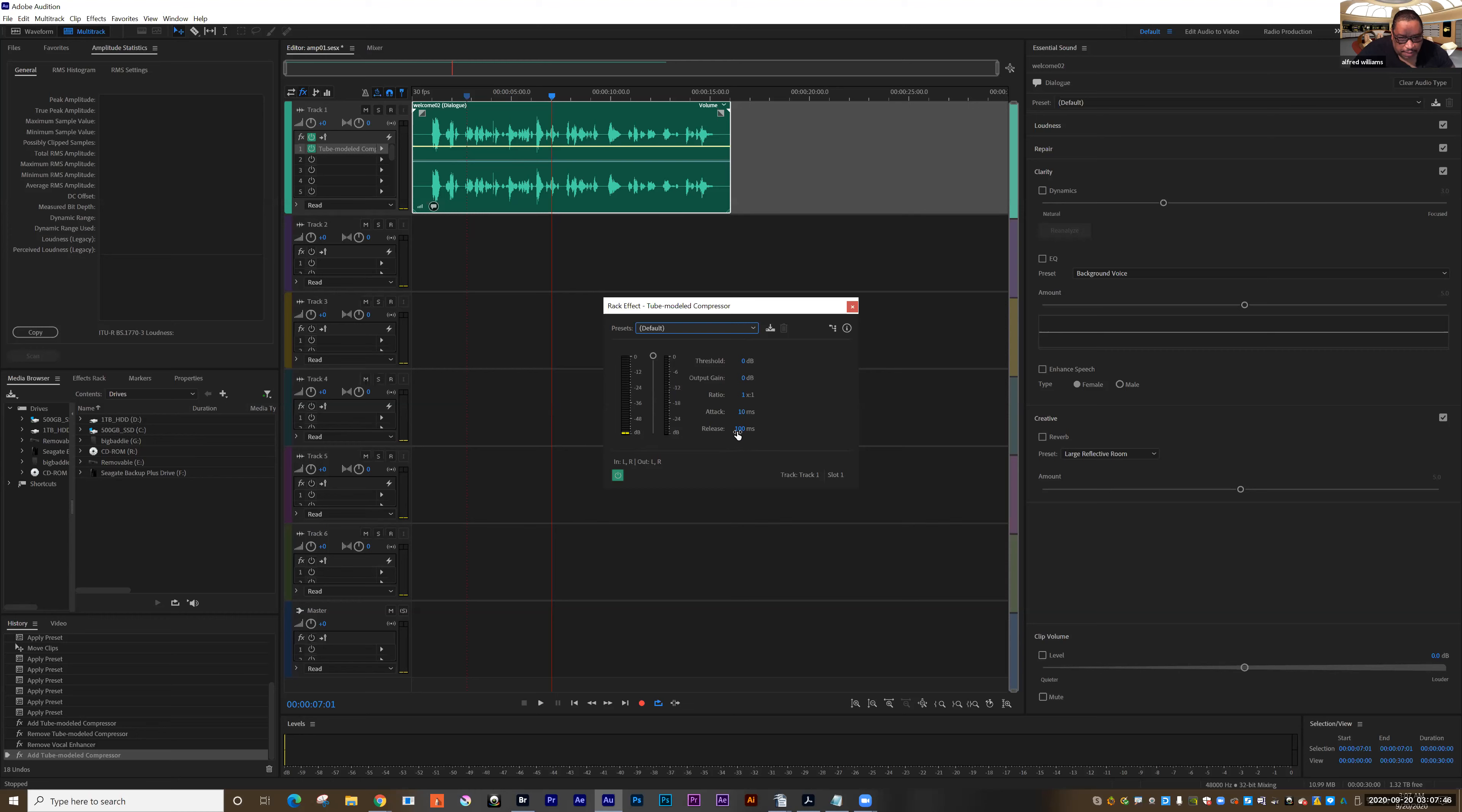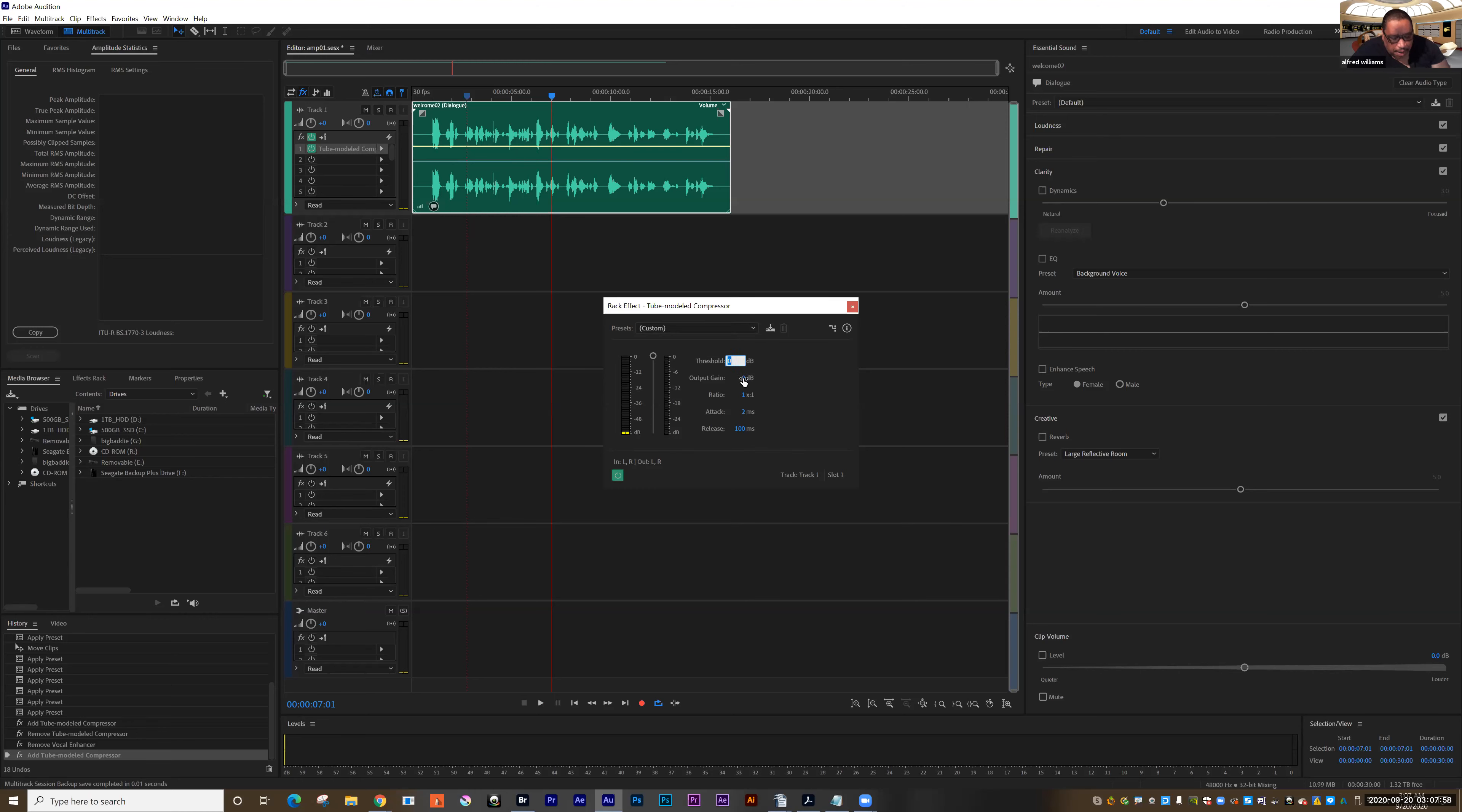So I'm going to leave the release at 100. I'm going to take the attack and set that to two milliseconds. And then I want to set the threshold. And what I want to do here is I'm setting how loud I want the audio to get. It's not going to get any louder than what I set here. And remember that we want it to stay around negative six decibels.